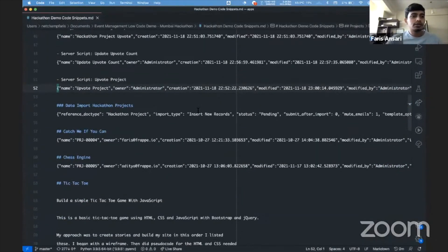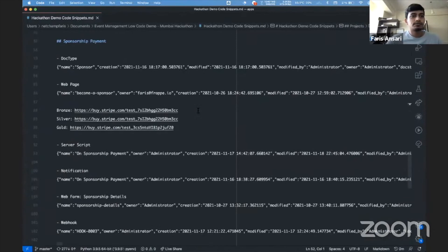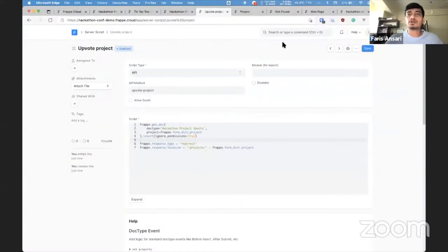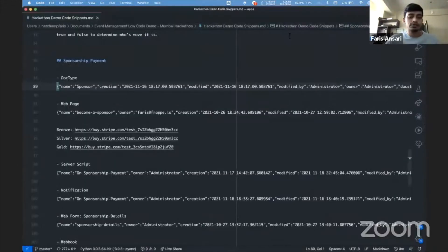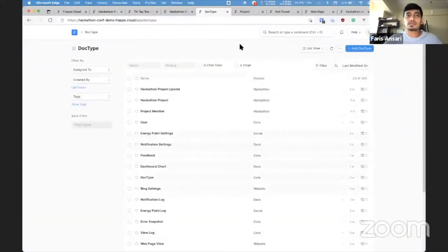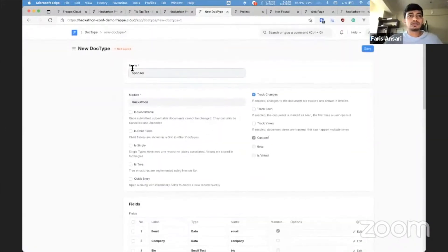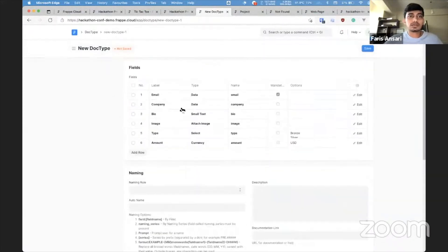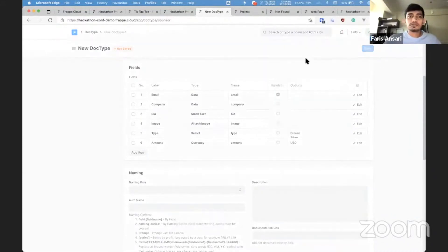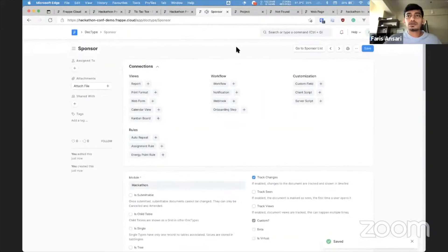Let's do some integrations. So I mentioned sponsorship payment. So we want to allow sponsors to pay us. And let's create a doc type to track that first. So I'm creating a sponsor and we are again adding basic fields like email, company, and amount. Let me save this.